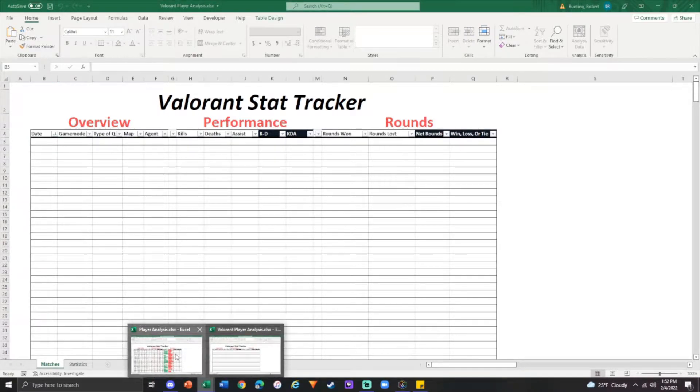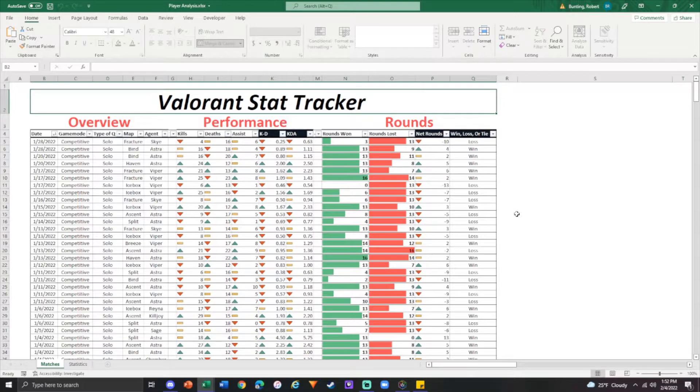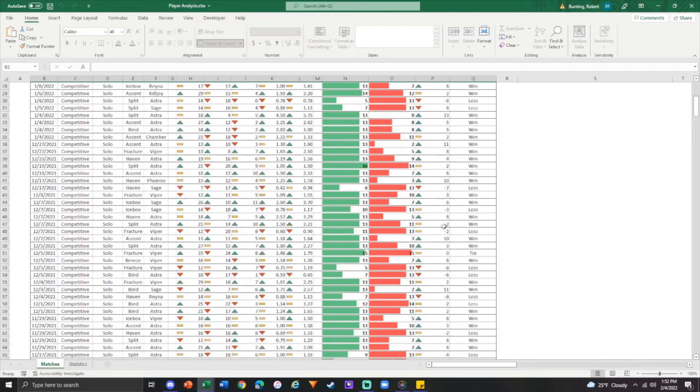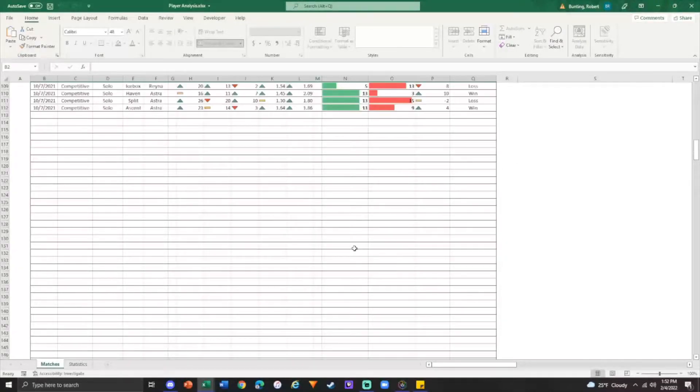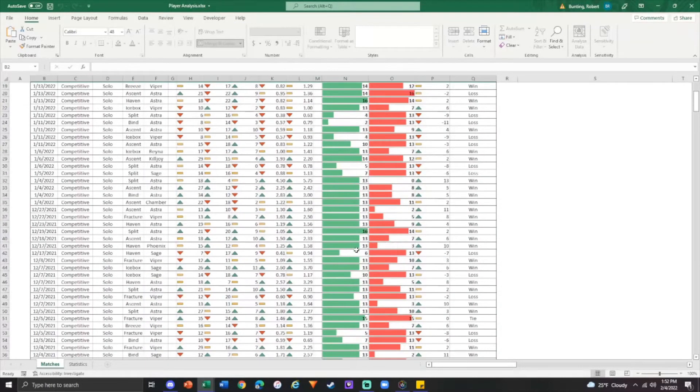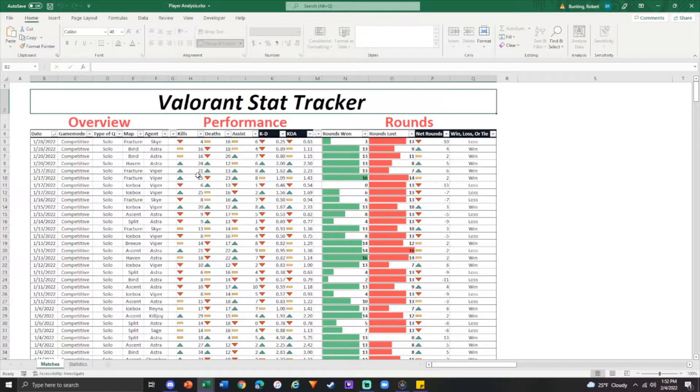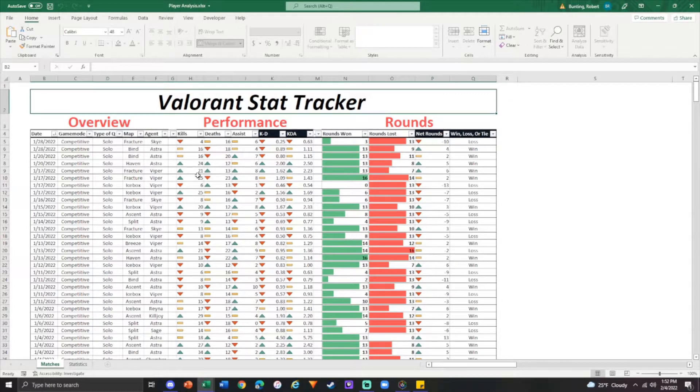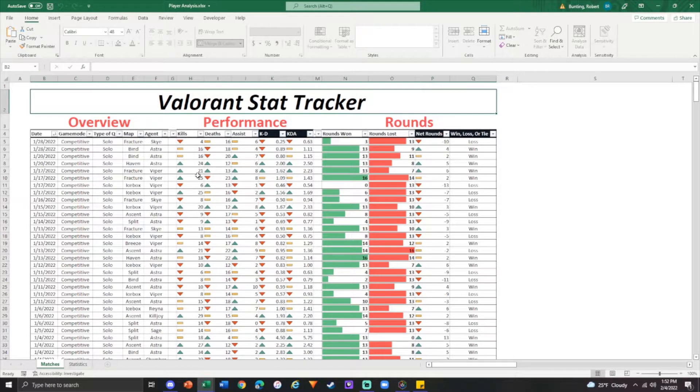So here we go. This is what a full Stat Tracker looks like. It has so many columns. You're never going to need all these, but they're there. Obviously, date, very self-explanatory. Game mode, if you want to filter out whether you're playing just competitive, if you wanted to keep spike rushes, if you're doing customs, if you're doing scrims, if you're doing official league matches.